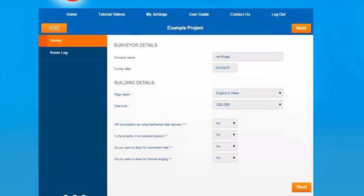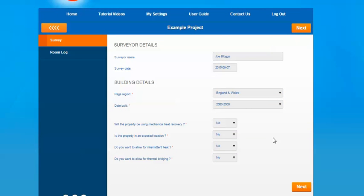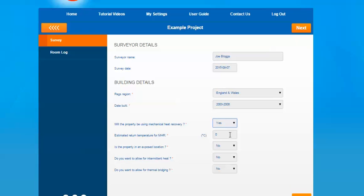We then move on to four questions about the property. First of all, will the property be using mechanical heat recovery? The reason this is included is that mechanical heat recovery can return a temperature back to the property and will provide some heat, so the heat pump won't have to work as hard to produce the required temperature. If you select yes, an option to allow an estimated return temperature will appear. For this example we'll put in a 10 degree return temperature.